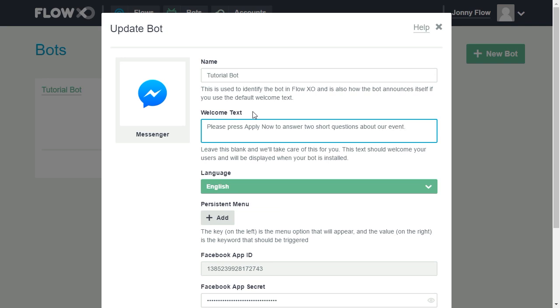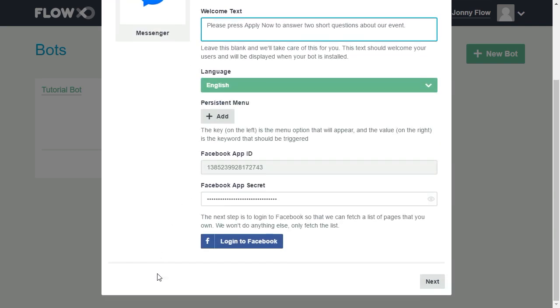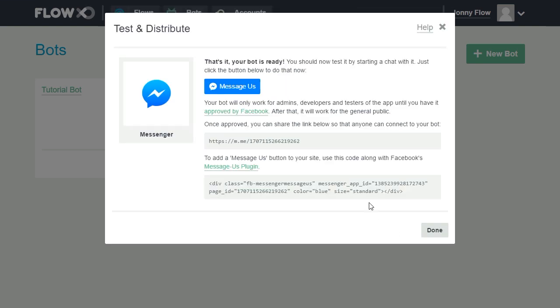Then click Next. You can test the bot by clicking Message Us or copy and paste the link to share to your intended recipients.